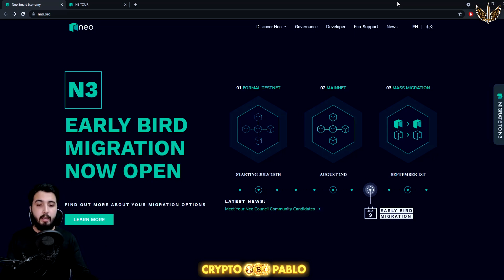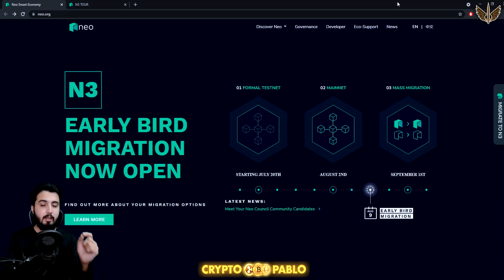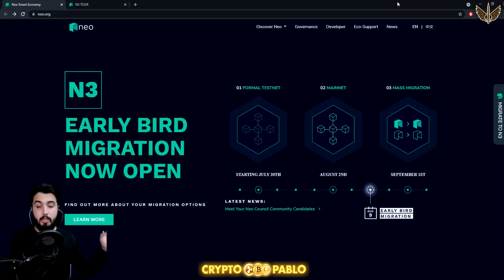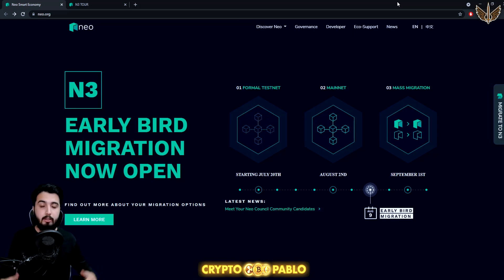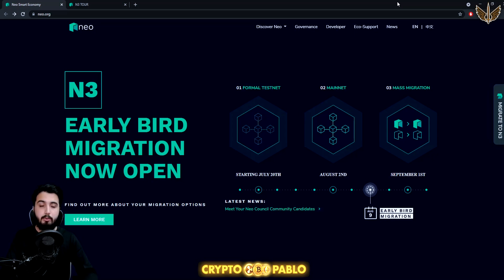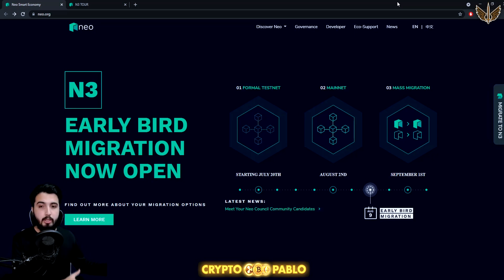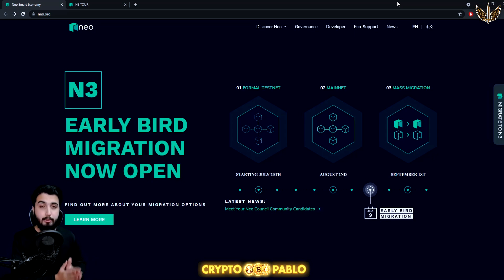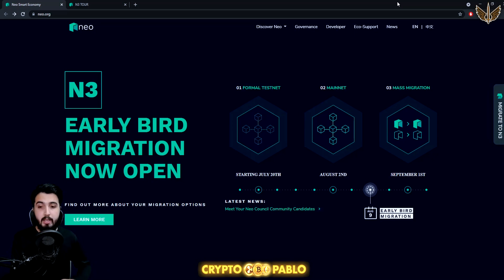There's going to be plenty of information. We're going to get all the information that's necessary and then there will be some announcements because they are now going through a migration from their old version to a newer version that they call NEO N3. We'll be talking about that, how you can make a profit, and what's going to happen in the migration.